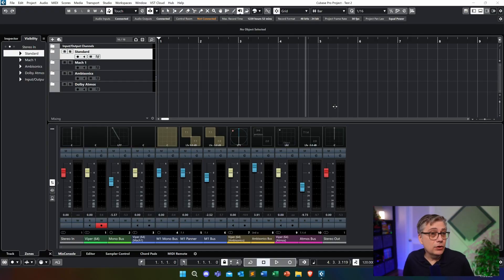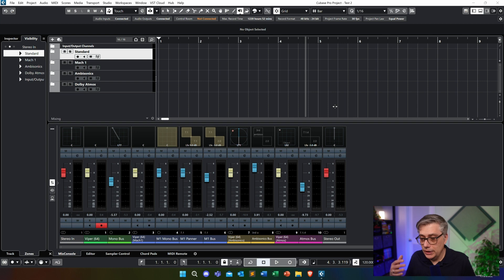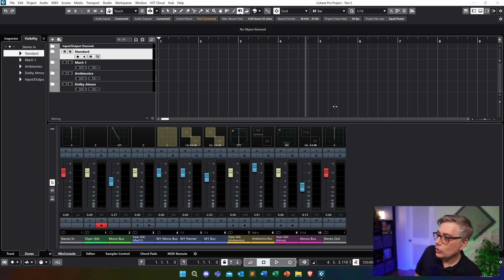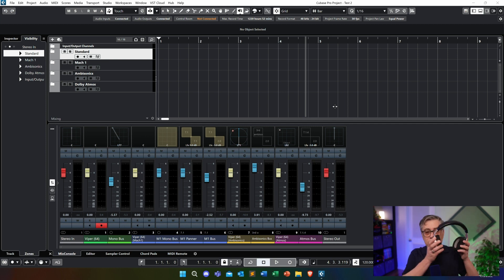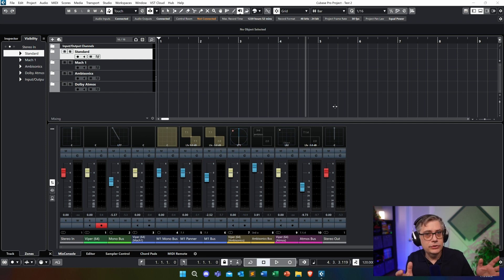I'm going to start today by making a comparison between the different audio formats — in particular Mach1, Ambisonics, and Dolby Atmos. I've taken the project from last week and added some Ambisonics and Dolby Atmos processing so we can compare between the different spatial audio approaches. I have a simple instance of Viper using the standard preset, and I've taken the stereo image of Viper and folded it down into mono.